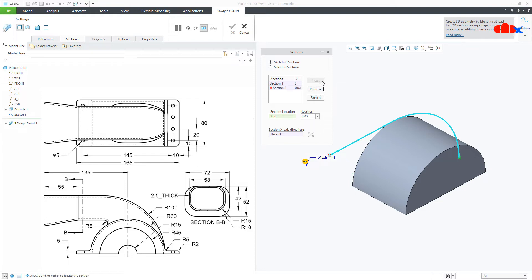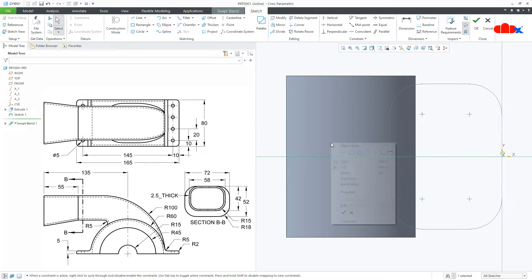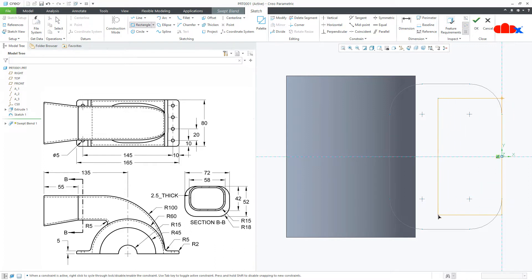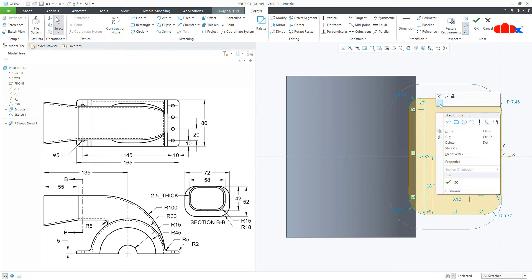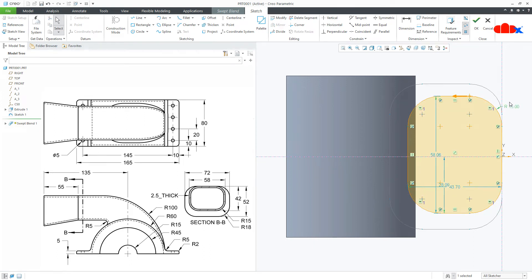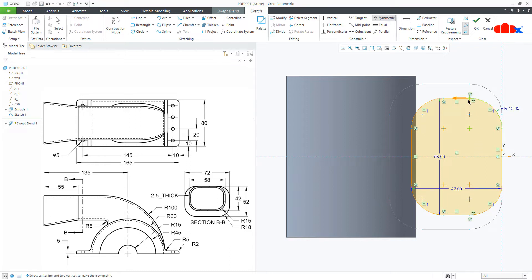Now the second section — go to Insert Sketch. But before that, change the sketch location. It is showing End, so move your cursor near to the location and click the point. Now go for Sketch, say Normal. Once again draw the centre line first, then rectangle. Add rounds. Make it equal. Round is R15. This is 58, and this is 42. Go for symmetry, make this point and this point symmetry with this. Be careful about the start point. Say OK.